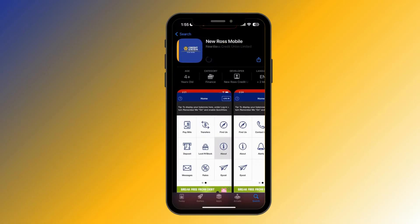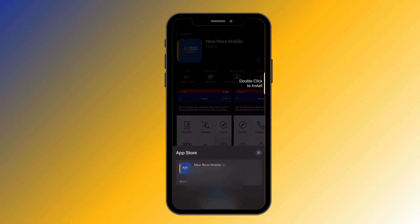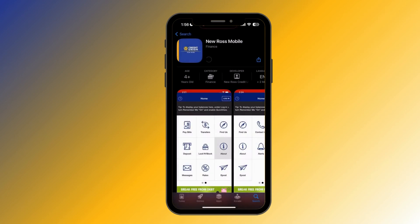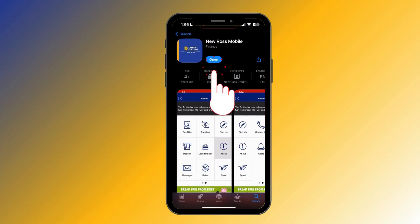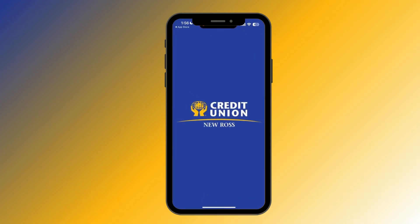Here you can see the 'Get' option — click on 'Get.' It is going to ask you for your verification. Now your download has been started. After your download is completed, you can see the 'Open' option here — click on 'Open.'